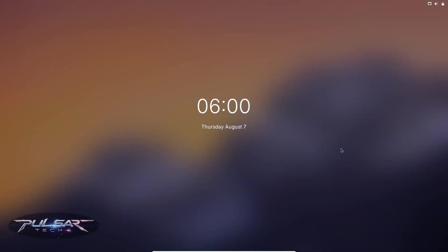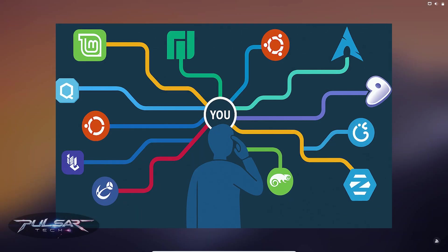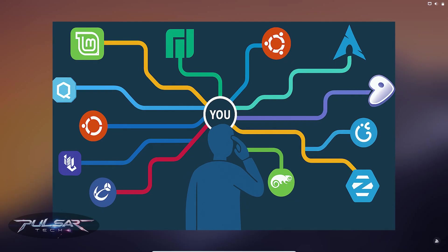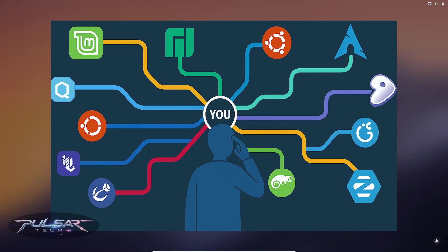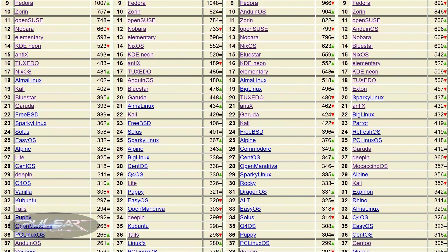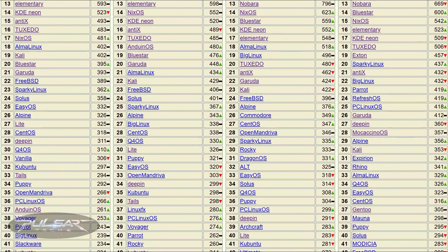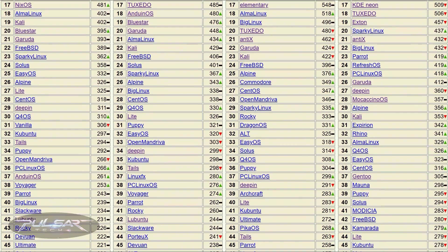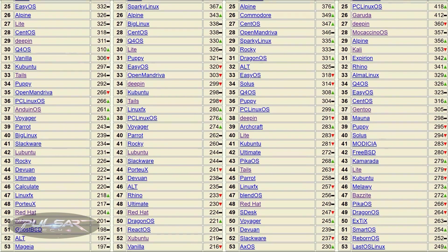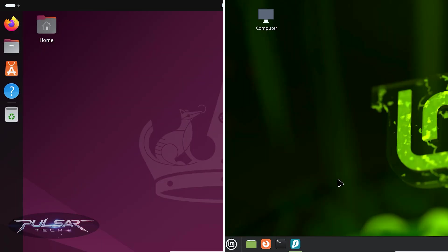Are you thinking of switching to Linux from Windows or Mac OS but feel overwhelmed by the number of choices? Don't worry, you are not alone. With hundreds of Linux distributions out there, choosing the right one can feel like navigating a maze.